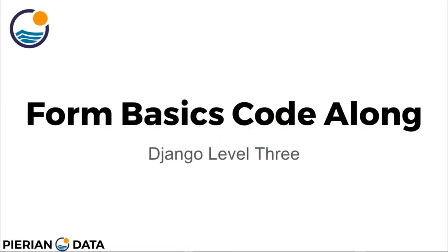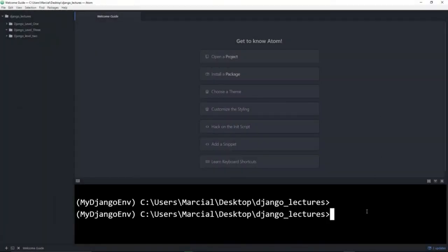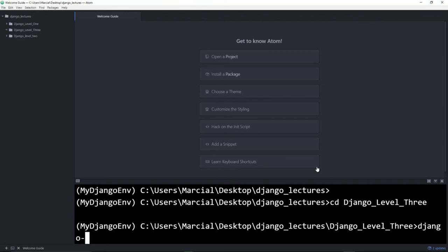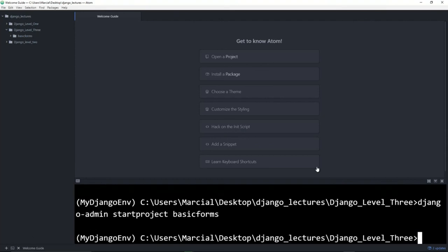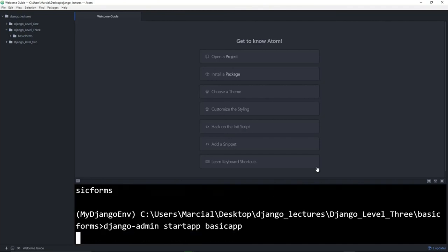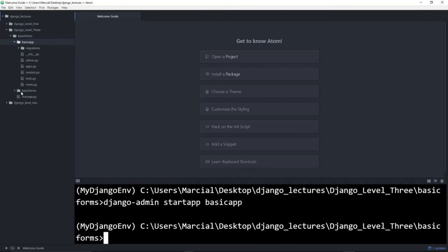Hello everyone and welcome to the form basics code-along lecture. We'll be coding through all the concepts discussed in the last lecture. I'll cd into a new folder called django-level-three, then create the project using the django-admin command line tool. We'll call it 'basic_forms', then cd into the top-level basic_forms directory and call django-admin startapp to create our application, which we'll call 'basic_app'.